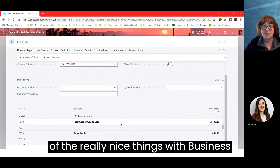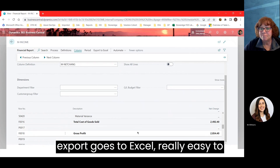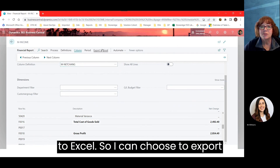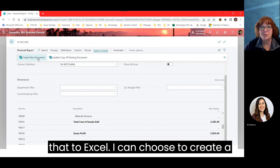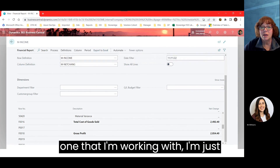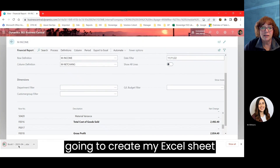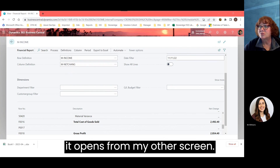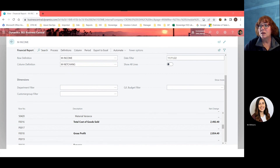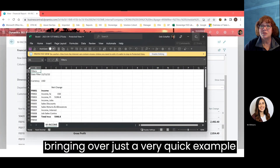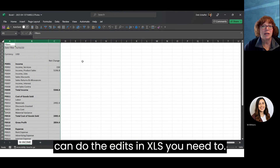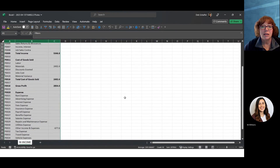One of the really nice things with Business Central is that virtually everything you export goes to Excel — very easy to work with. You have options to export to PDF, Word, or Excel. I can choose to export to Excel and create a new document. That generates an Excel sheet with my income statement data. You can resize the columns, make edits as needed, and you've got your data.